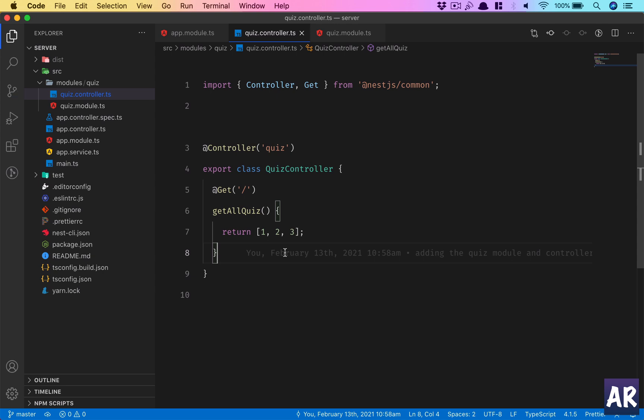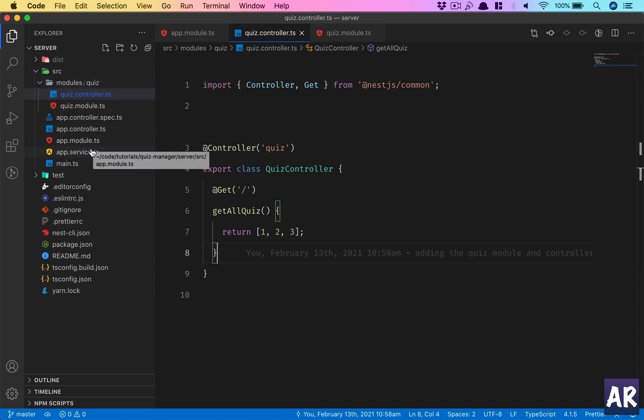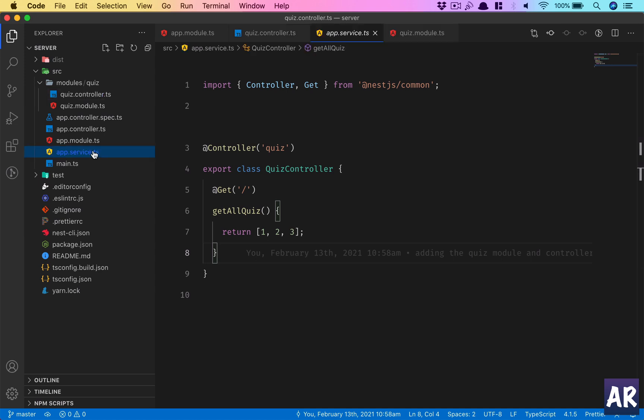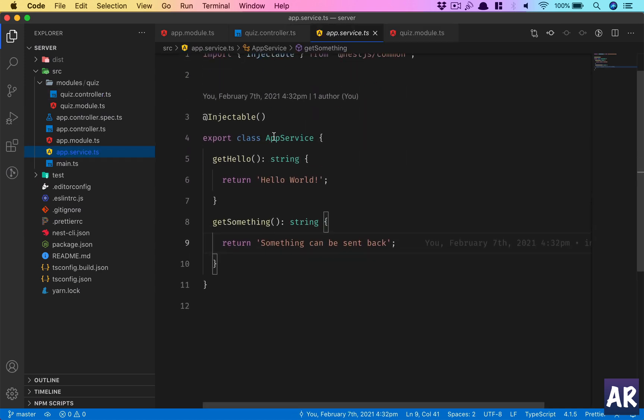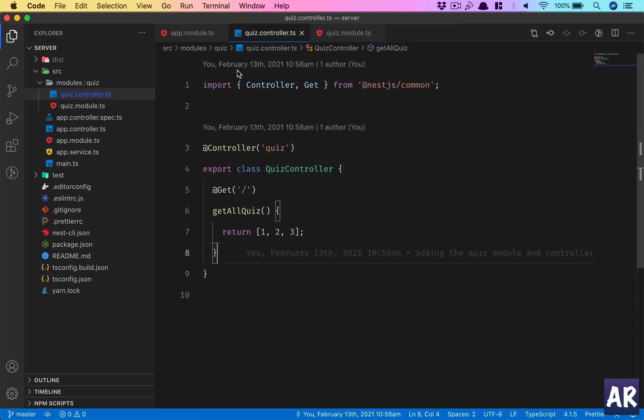Our application will never send hard-coded data to the client — there's no point in that. There will be business logic involved, so we need a service. A service is like the think tank — it has all the business logic inside it. Now, there are CLI commands to create a service, but I'll show you the manual step as well so you understand how things work without the CLI. By default, you get a service when you create a basic NestJS application, and we are going to follow the same structure.